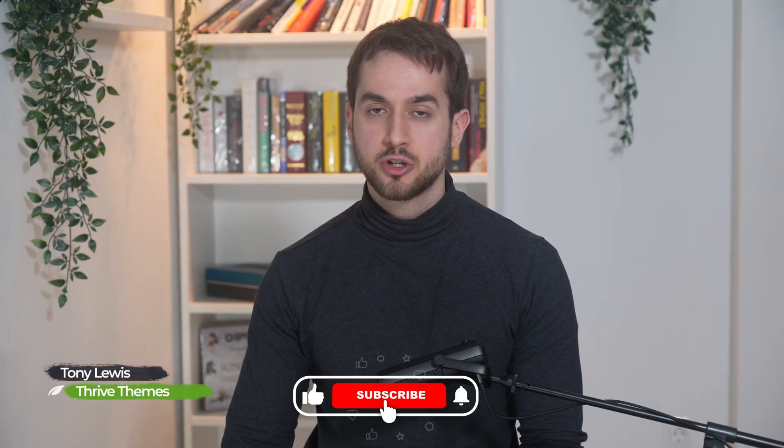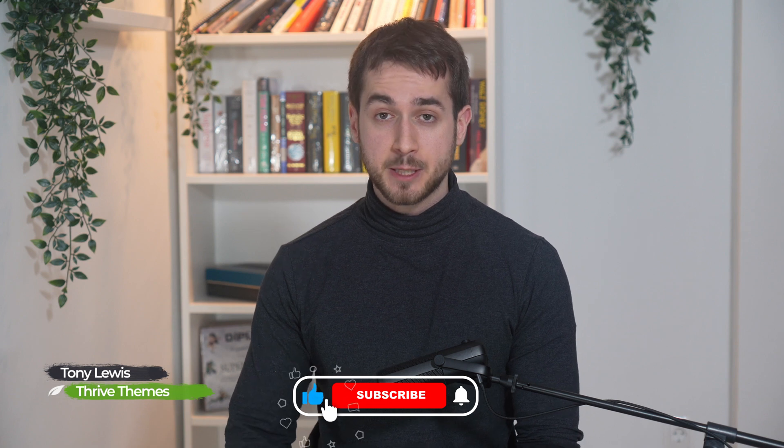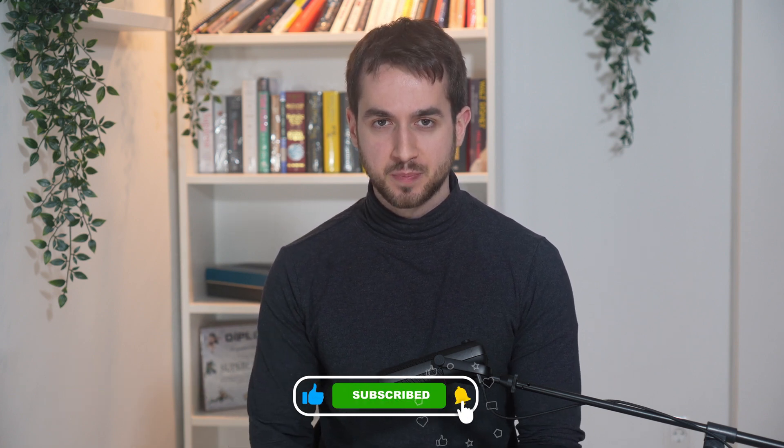Hi everyone, I'm Tony Lewis with Thrive Themes and this is just your friendly reminder to both hit the like button and to subscribe to our YouTube channel.